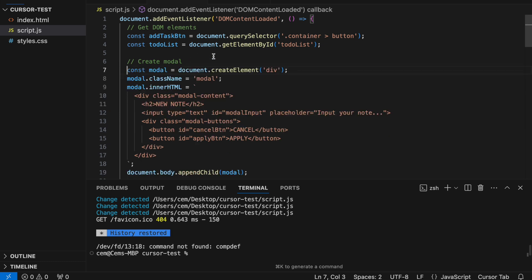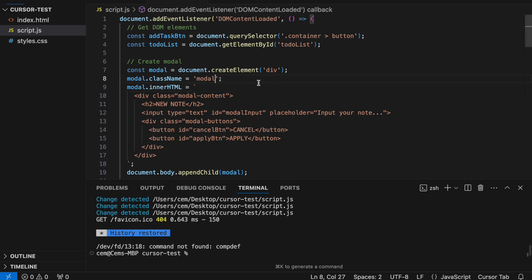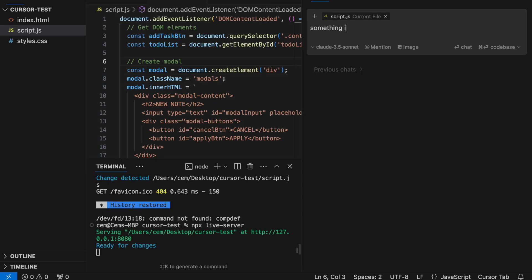Now, let's simulate a common coding mistake by adding a wrong character. If we open the chat and describe what the problem is, Cursor AI refactors the code to fix the errors.